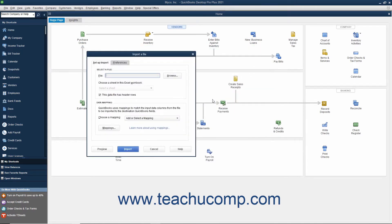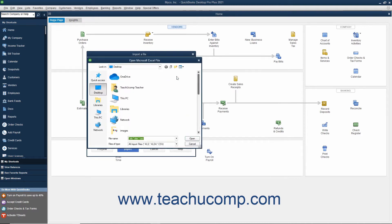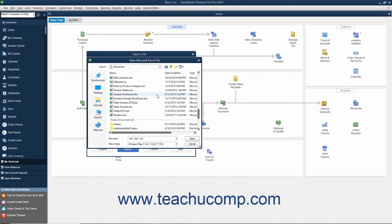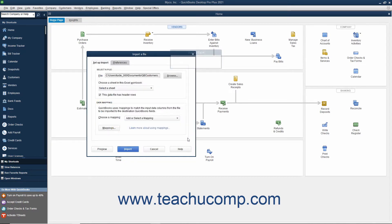On the Setup Import tab, click the Browse button at the right end of the file text box to launch a dialog box where you can select the Excel file to import. Then select the sheet in the workbook from which to import the data by using the drop-down below the file name. If the data you are importing has column labels, check the 'This data file has header rows' check box to use the topmost row of data in the selected sheet as a header.